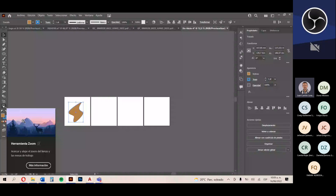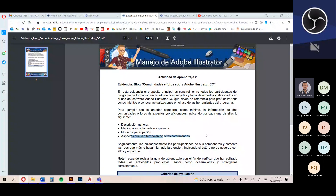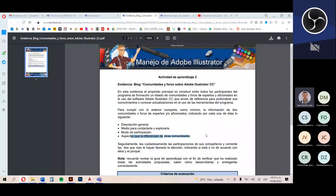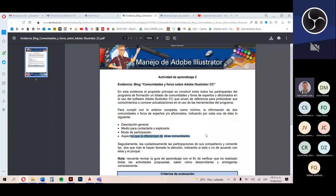Deben compartir como mínimo la información de dos comunidades o foros, indicando por cada una: descripción general, cómo contactarla o explorarla, cómo se participa de ella, y aspectos que la diferencian de otras comunidades. Esta evidencia radica principalmente en hacer una investigación. No nos quedamos con los primeros tres resultados de Google, sino que buscamos más a fondo: canales de YouTube, blogs, páginas de Facebook, Instagram, TikTok, o lo que tengan información importante sobre diseño o Adobe Illustrator.